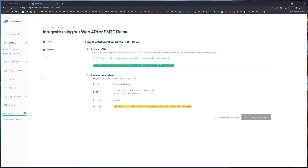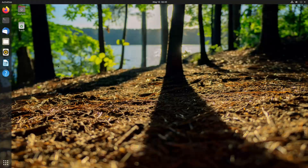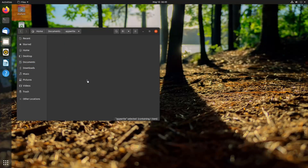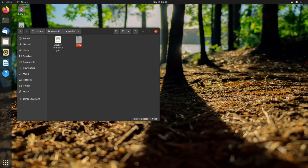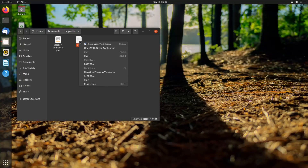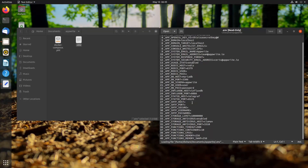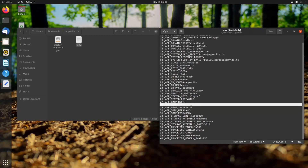We need to update our environment variables with these settings. If we go back to where we have installed our AppRite — for me it was in Documents — we have a Docker Compose file, and if we show the hidden files, we also have the .env file. We can open this .env file with a text editor of your choice.